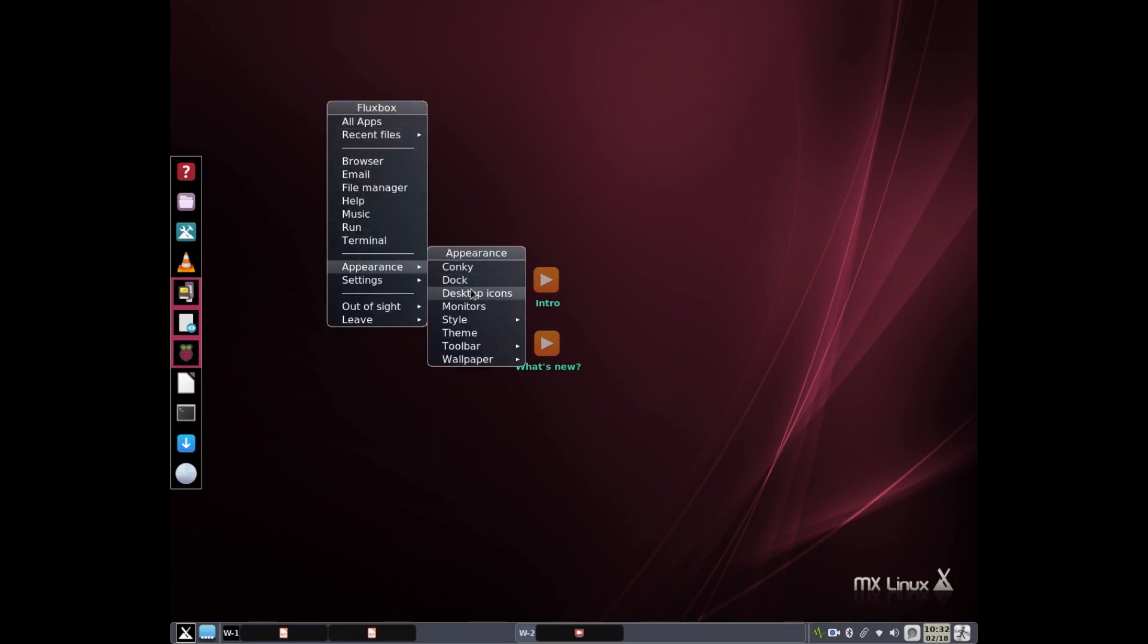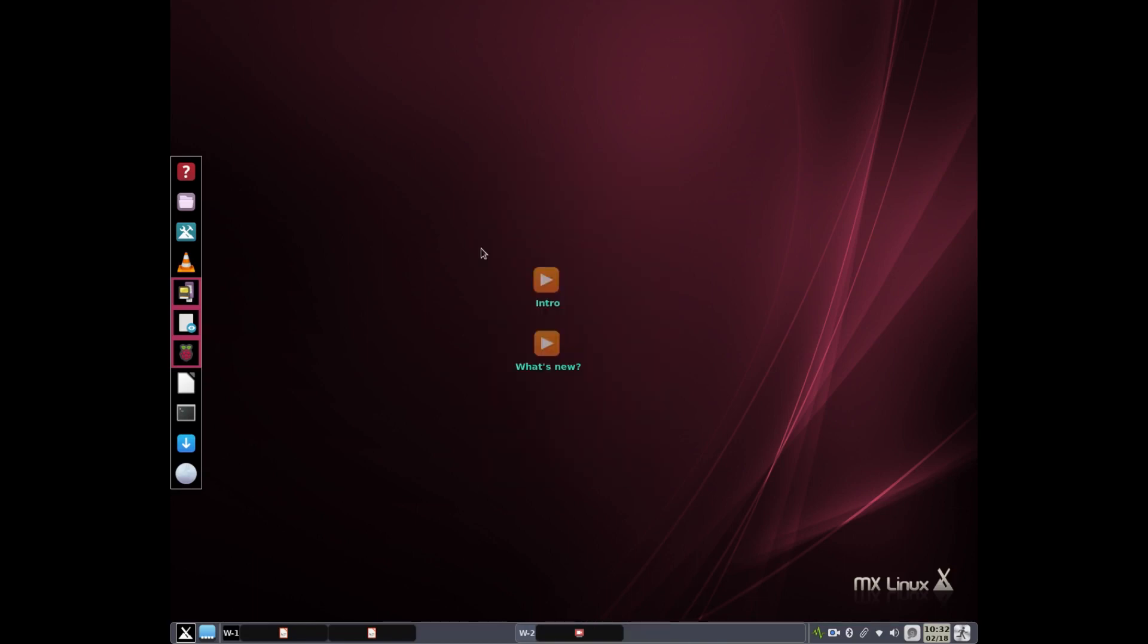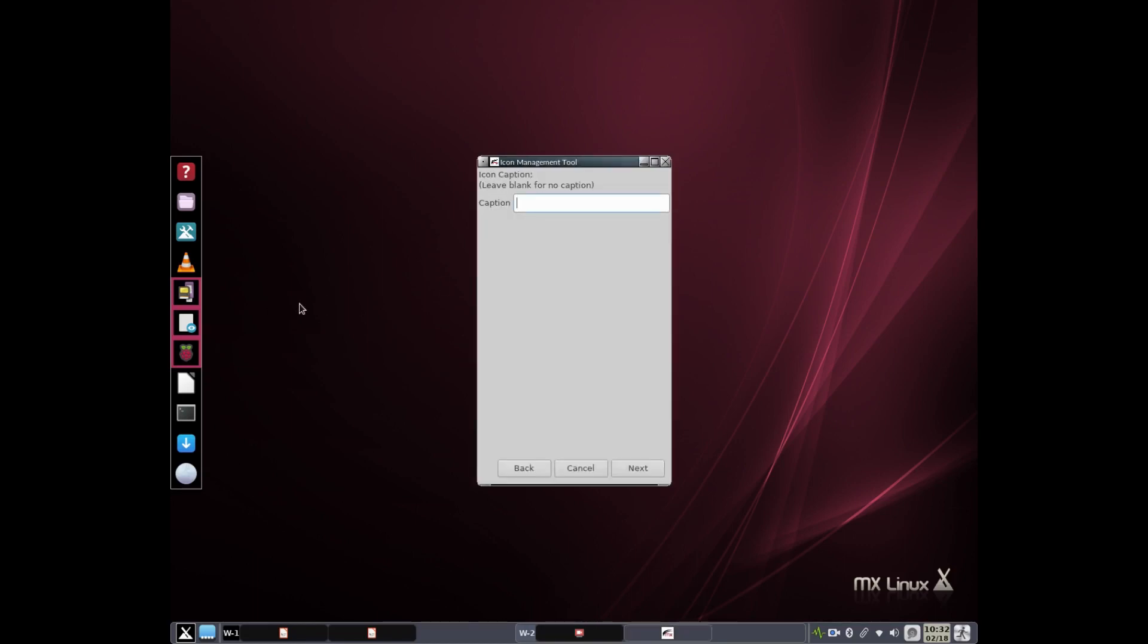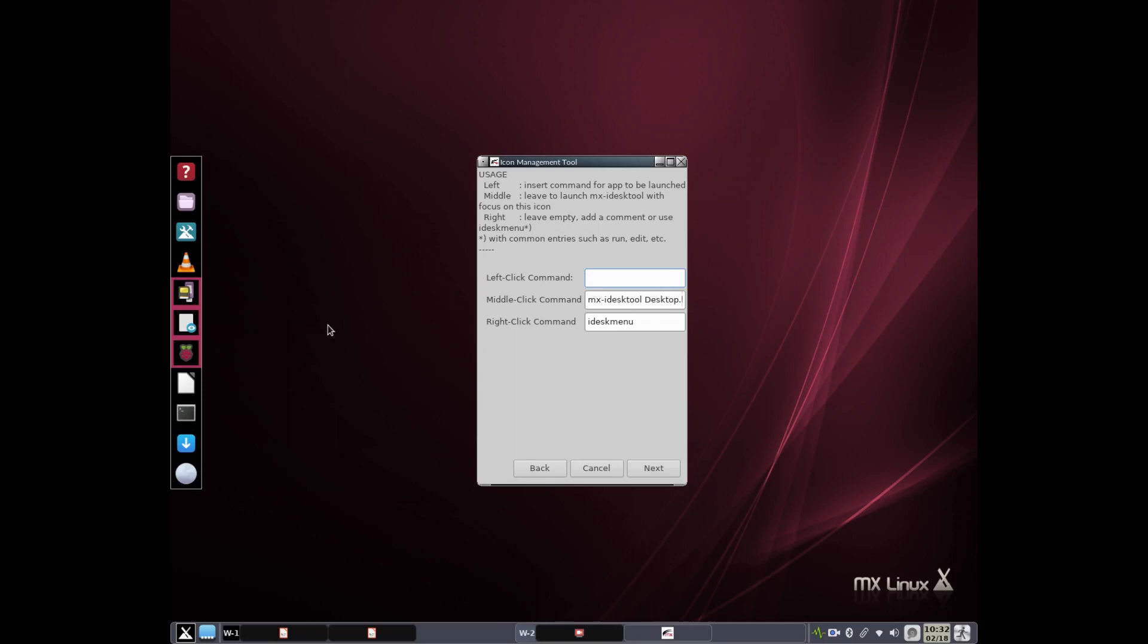We're going to right click and go to appearance, and here desktop icons. And I'm going to add a new icon, double-clicking that, and we're going to call it desktop. There's an original name. I'll hit return. There's the link. That's the actual little file. The left link command, we're going to use Thunar. I could use XDG open. I'm going to say Thunar, tilde data, desktop.